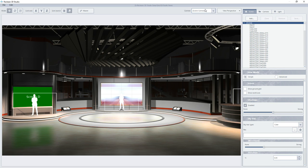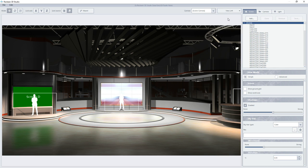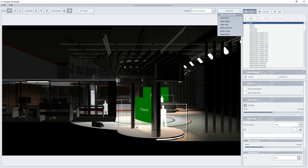On the right side, we can find a button with a choice of camera's view options. For example, a view left, and we will see our studio from the left. Let's return to a default perspective.